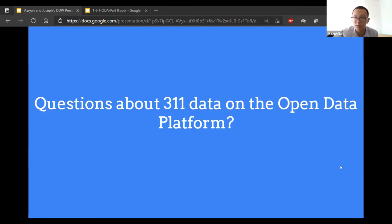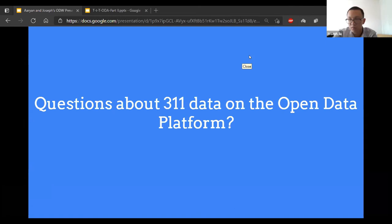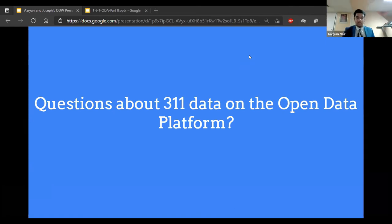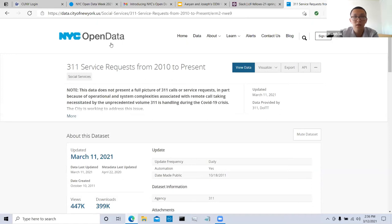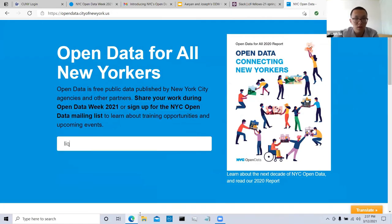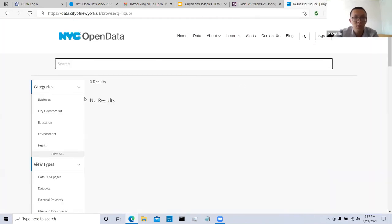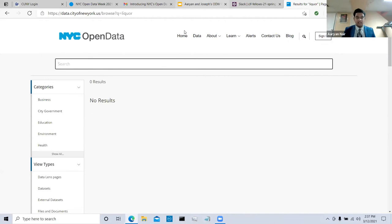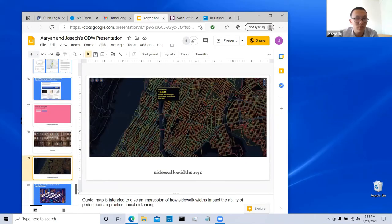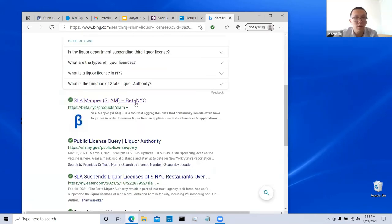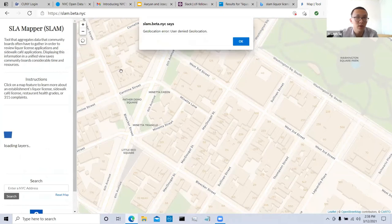Someone asked about complaints related to liquor licenses. There's actually a tool called SLAM — it brings up a map with information about liquor licenses. There's a filter on the left for state liquor authority licenses. There are some complaints about it, and it does show you whether a business's liquor license has expired or not. If you turn on 311 complaints on the left side, you should get the complaints on the tool. You can start to see large stacks of blue chips indicating places that have been complained about a lot.